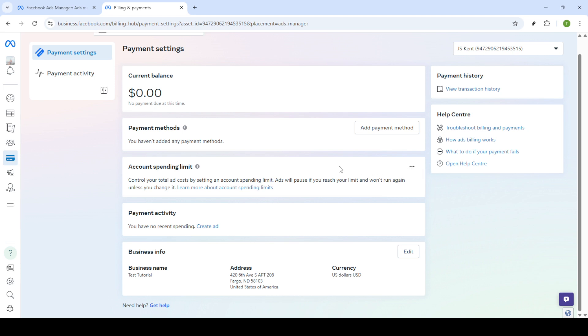In the event that the reset option is currently unavailable, you still have the flexibility to choose the change or remove options for your account spending limit. This can come in handy if you wish to adjust your limit to a different amount or eliminate the limit altogether for unrestricted spending.